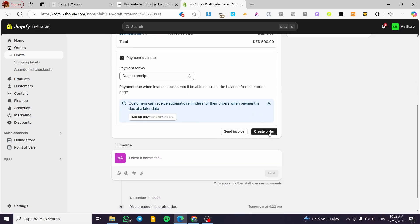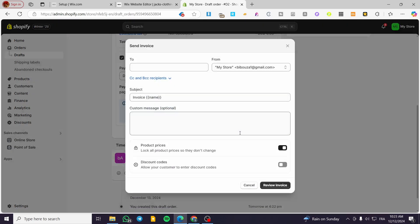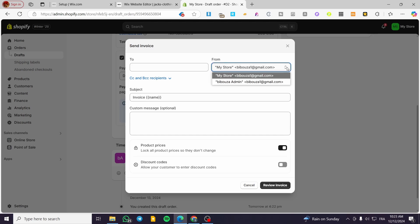Either we are going to create the order or we are going to click on Send Invoice. When you click on Send Invoice you are going to see the recipient field, the email address of the admin or the store — this is the name of the store and this is the email address.